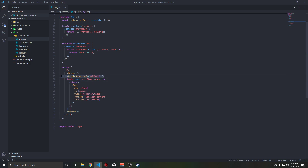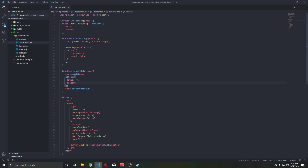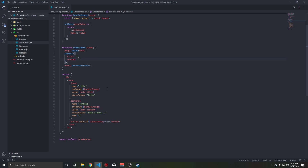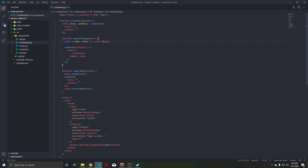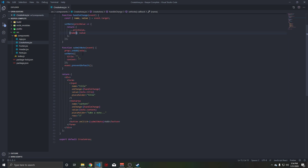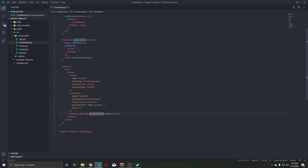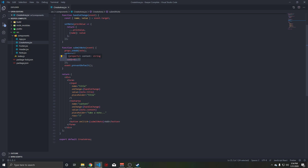Where the real magic happens is the create area. Basically what happens is that whenever the user enters information, there's a handle change that takes the value of the target. And whenever they submit, it goes into the array that holds the objects based on what the user entered. On submit, it sets the state so that it clears out, allowing the user to add more notes.